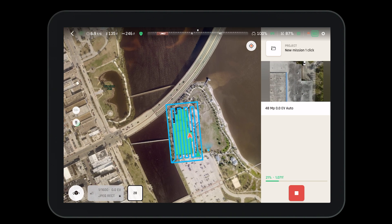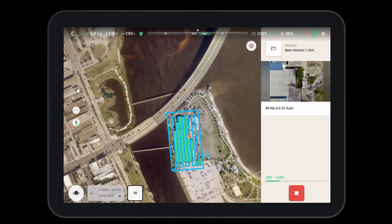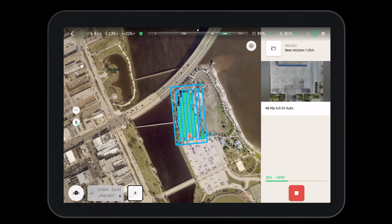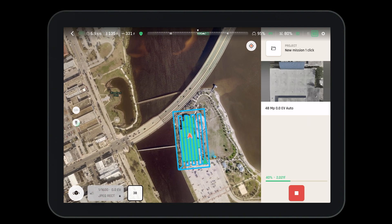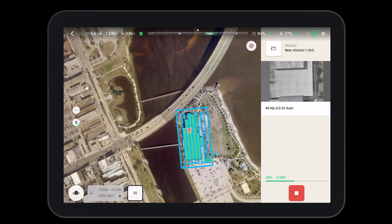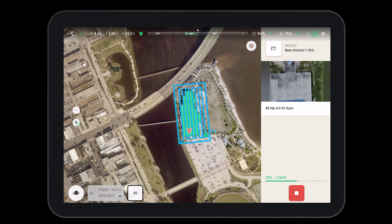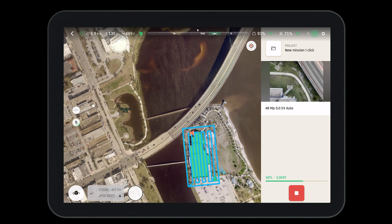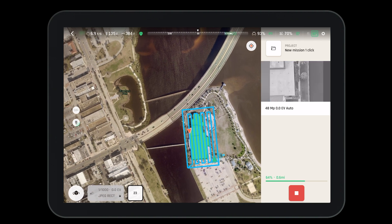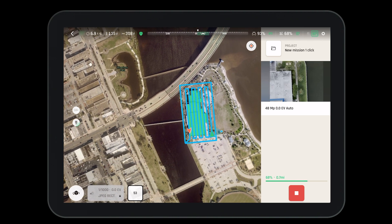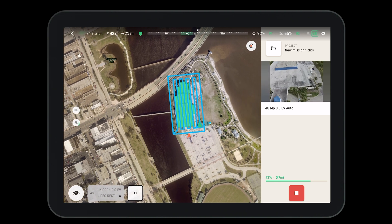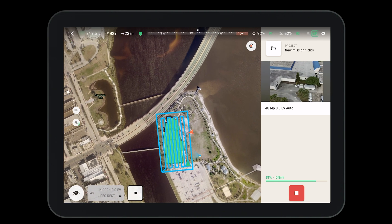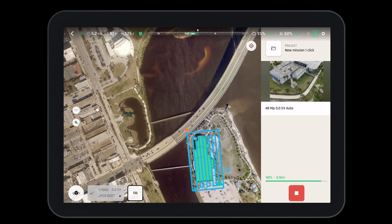Note that the mission will fly the horizontal pattern first over the building. Once the Anafi AI is finished taking pictures on top of the building, it will move on to the sides to take pictures around the building, and the aircraft will drop in altitude when it does this.